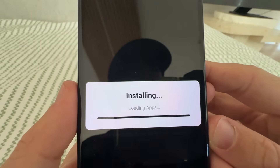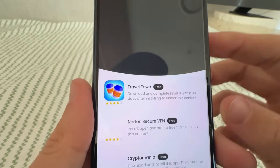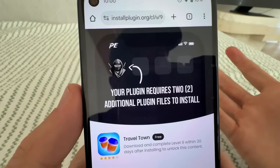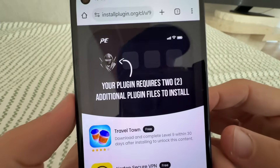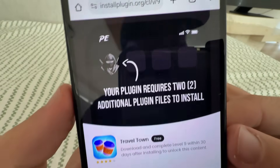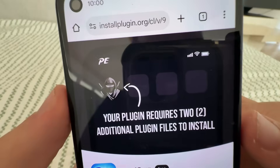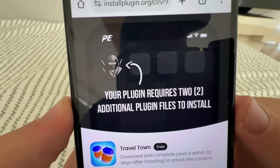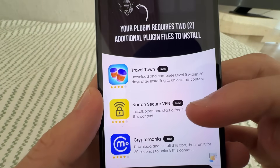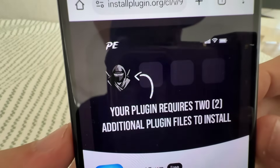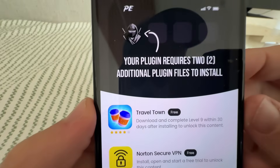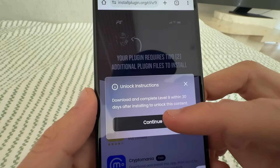What's going to happen is this is actually a plugin that just goes and overrides your Roblox files, so you don't need to install any APK or anything like that — it will just install through this. It's going to say your plugin requires two additional plugin files to install.